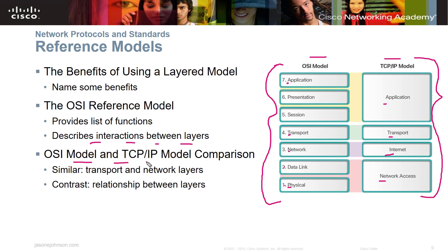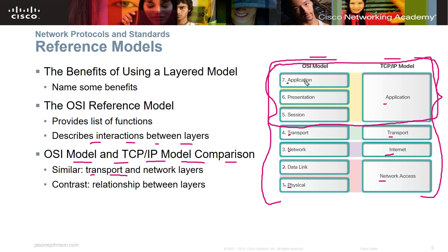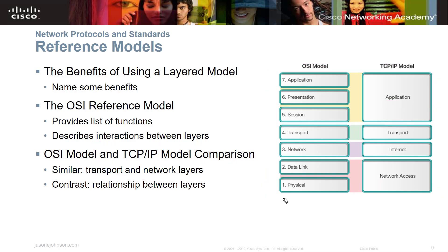The OSI and TCP/IP models are similar but TCP/IP is simplified. Layers 5, 6, and 7 of the OSI model are collapsed into the application layer on the TCP/IP side. Transport is the same in both. The OSI network layer is called internet in TCP/IP. The OSI data link and physical layers are collapsed into network access. TCP/IP has four layers instead of seven, making it a bit easier to memorize.